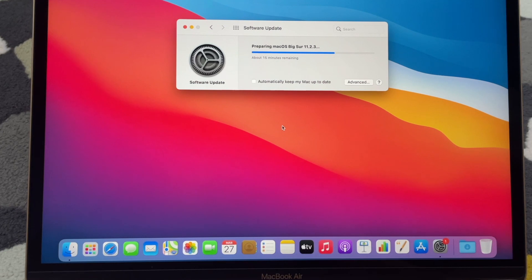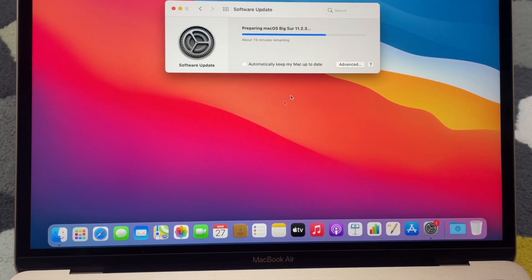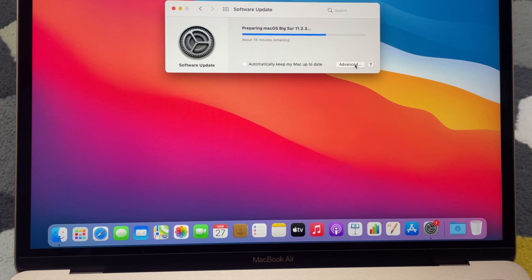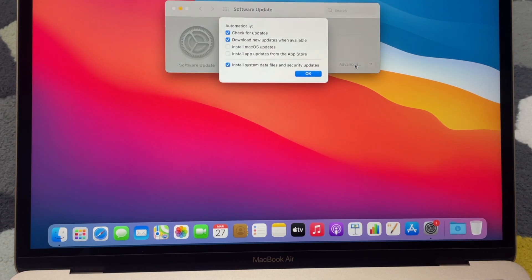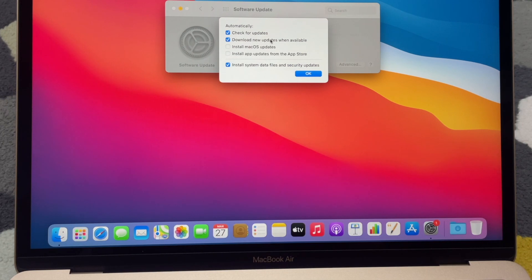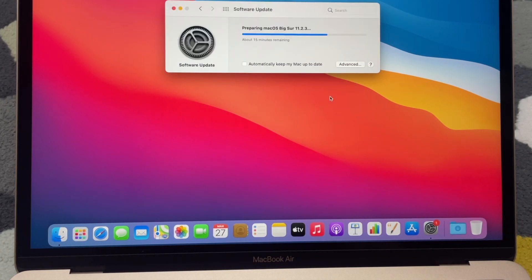Let's see what's the option here under advanced while it's preparing. Check for updates, download new updates when available, install - so I'll just leave it for a while.